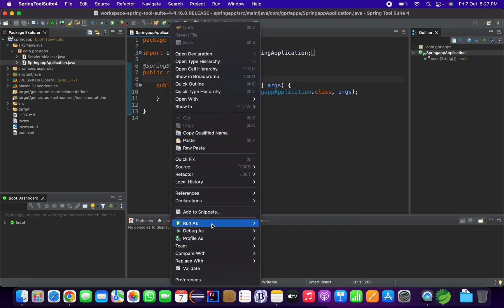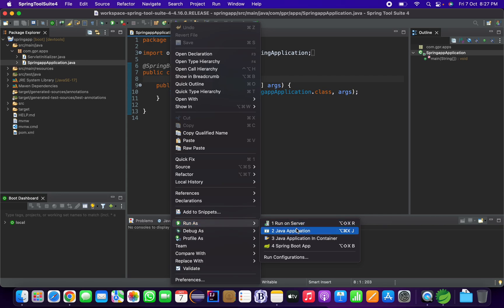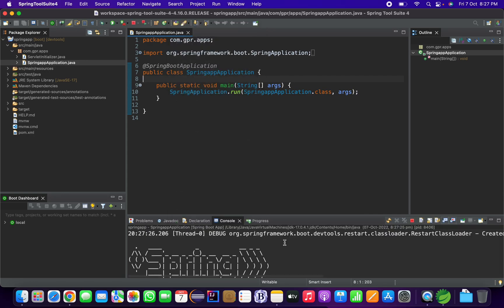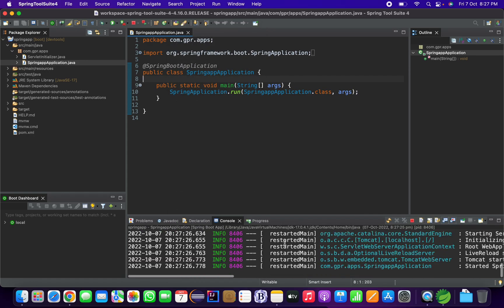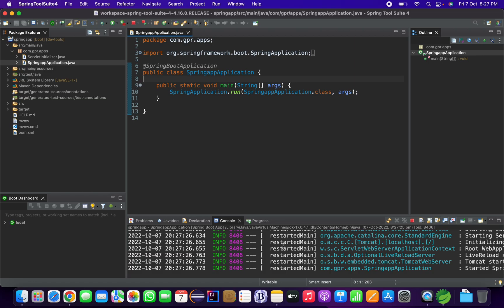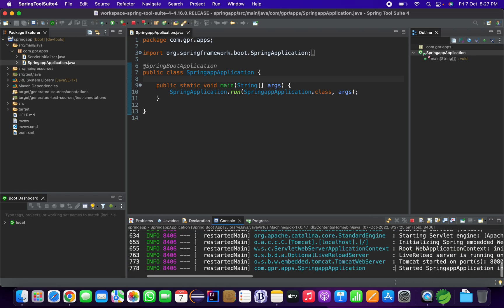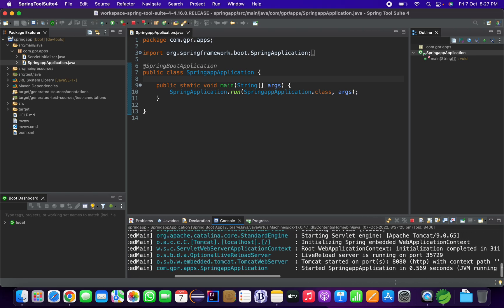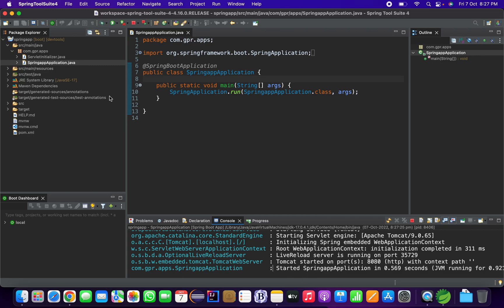After the progress bar completes, go to your project, navigate to src > main > java > [your package] > Application, right-click it, and select Run As > Spring Boot App. You can see it loads all the beans and the main application starts — Spring Boot project is now running.